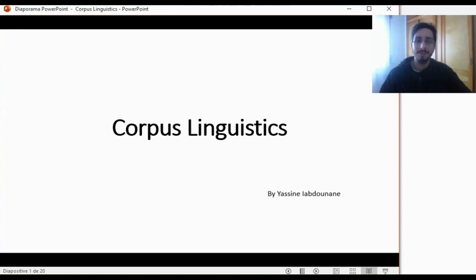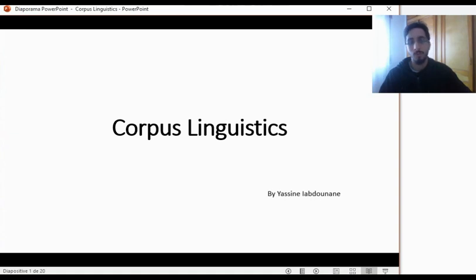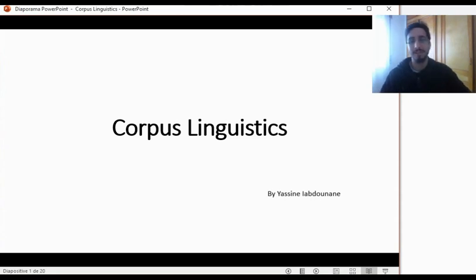Hello and welcome to this series of videos on corpus linguistics. In the next couple of weeks we'll be talking about what corpus linguistics is. We'll start from the very basic notions and things that you need to understand in order to get you started, and then step by step we'll move on to more advanced topics related to the field. Without wasting your time with meaningless introductions, let us jump right into it.